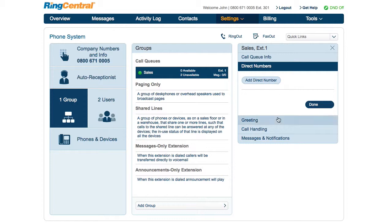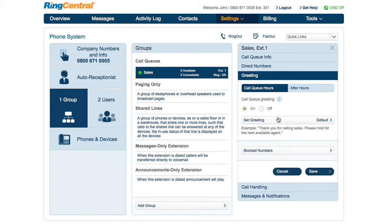When a call is connected to a call queue, you can control the greeting the callers hear, both for regular and after hours. It follows the usual pattern of playing a default greeting or a custom one that you record and upload — it's your choice.